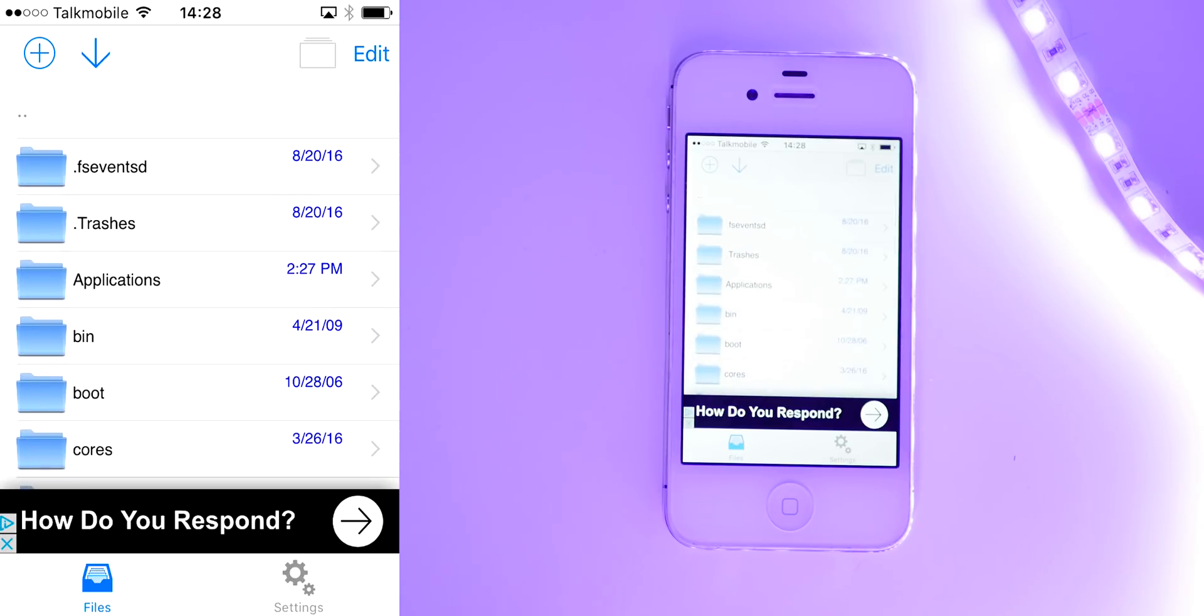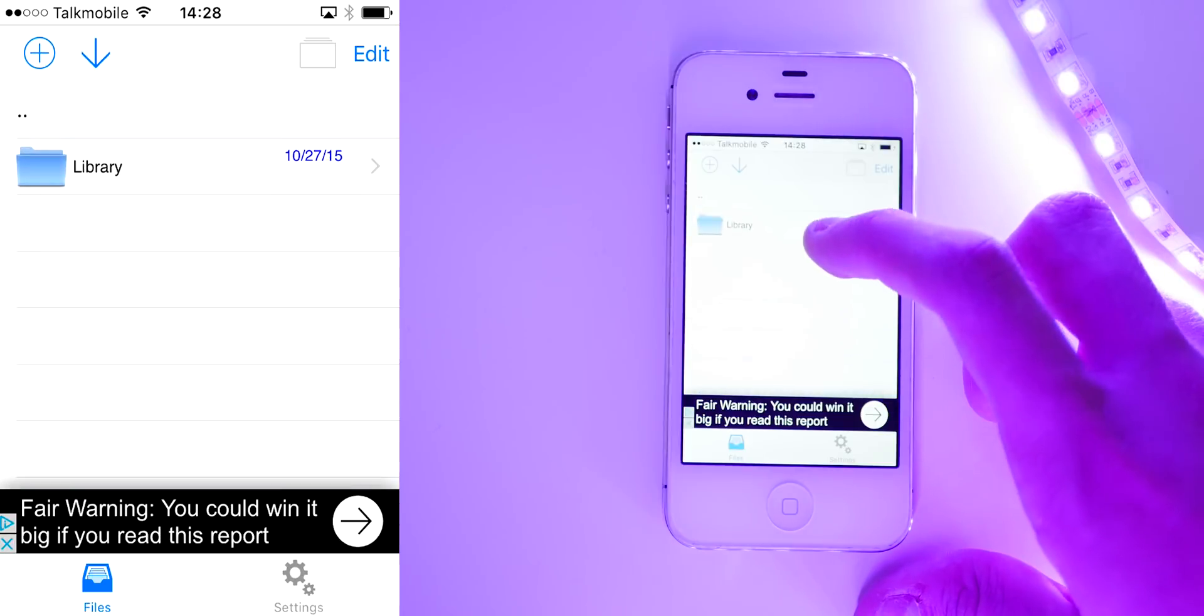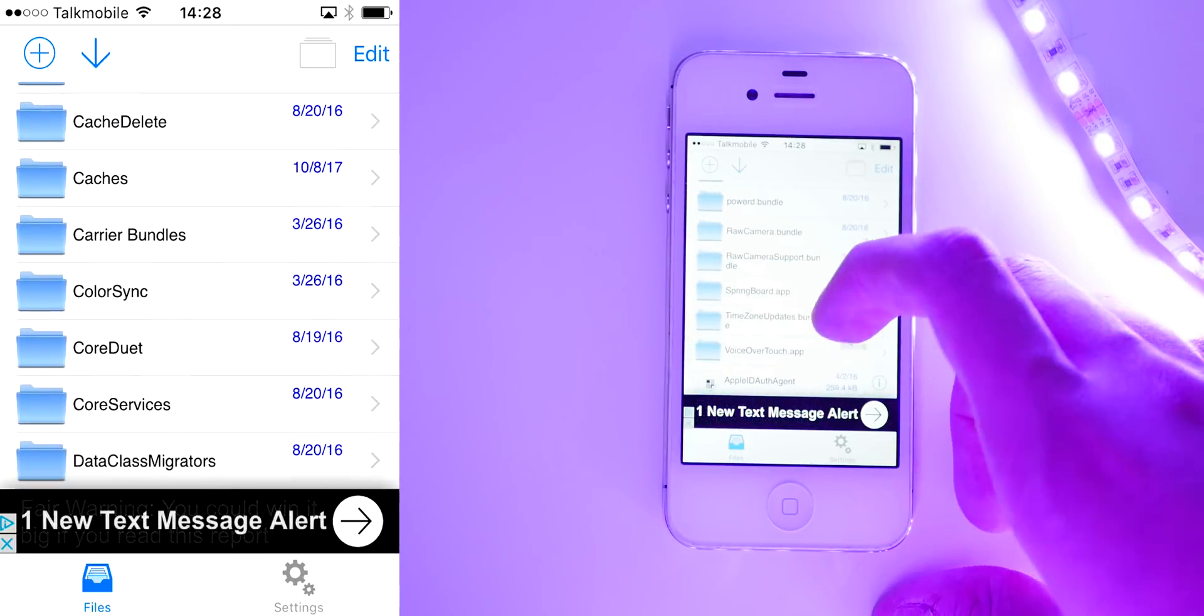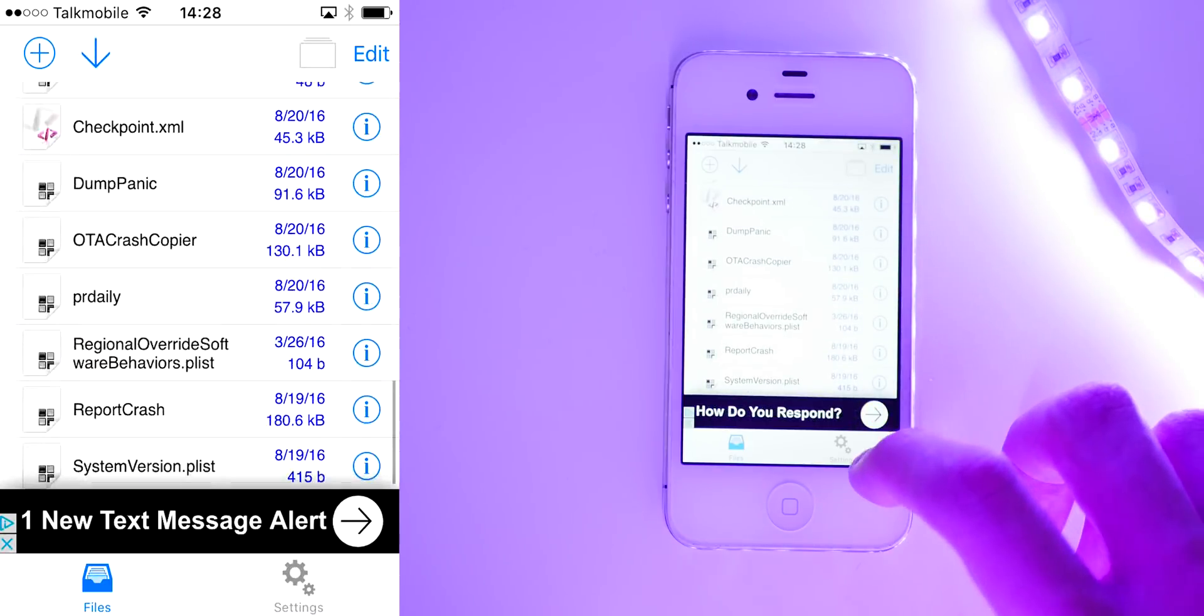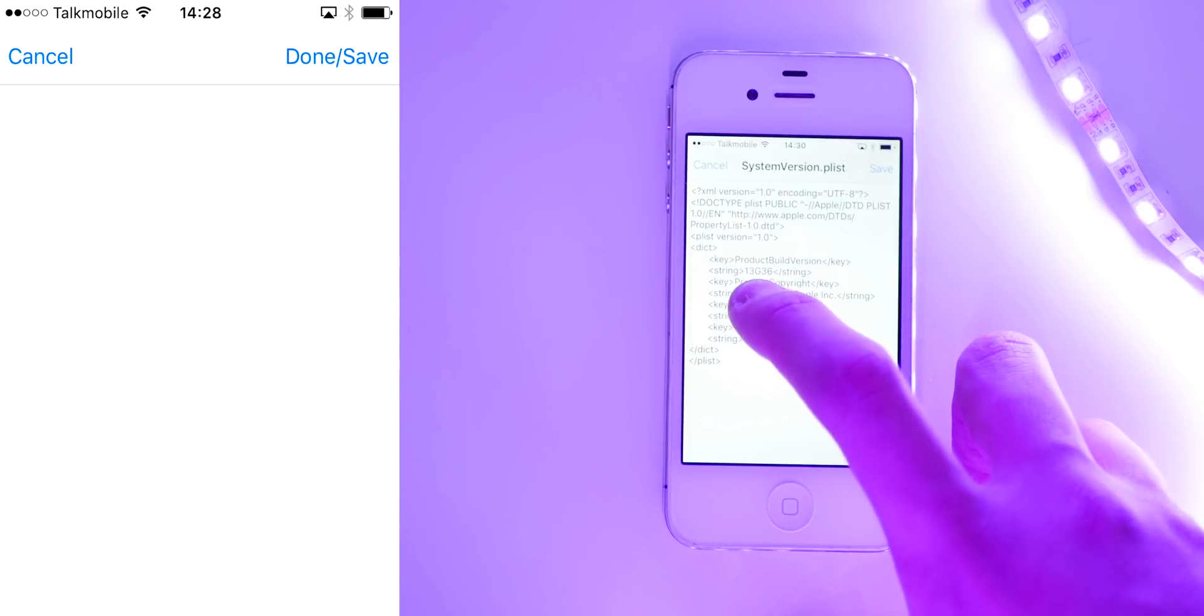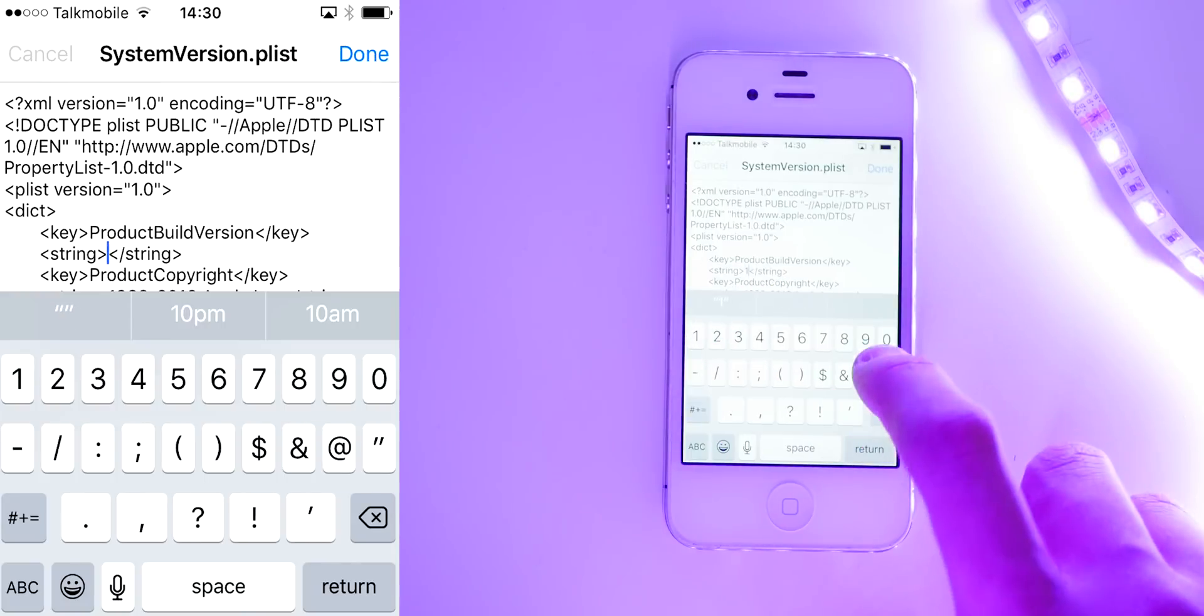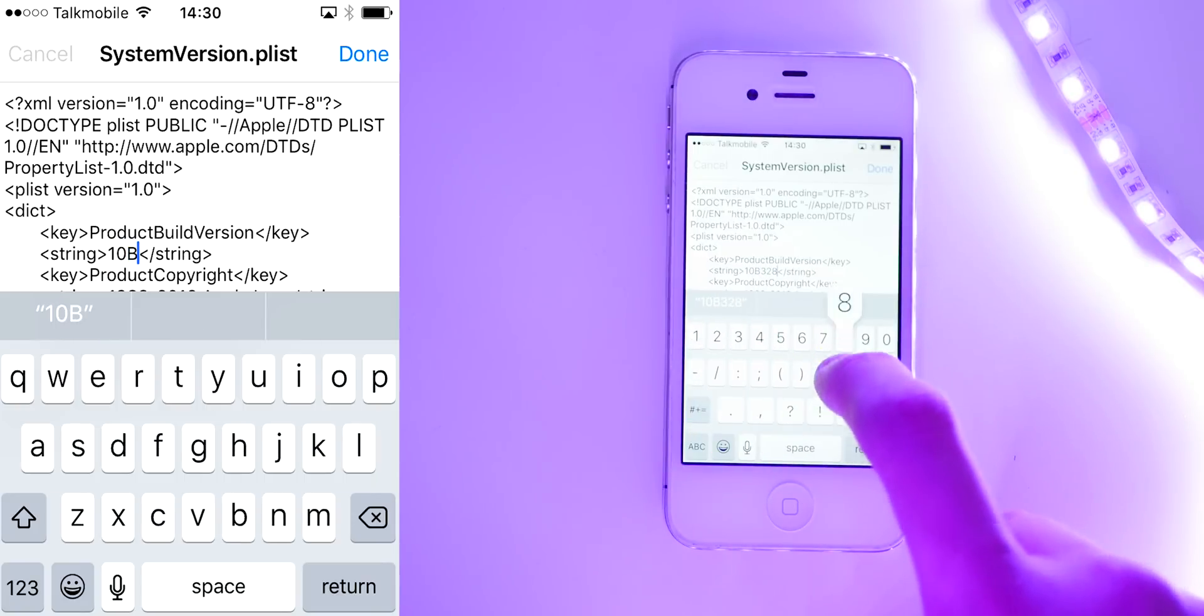And then once the application opens, we're going to head down to system. Inside system, there's library, and then we're going to head down to core services. So once we find that, then head down to the bottom, press the little i. And then once we've opened that up, we're going to go ahead and find this here that says 13G36.